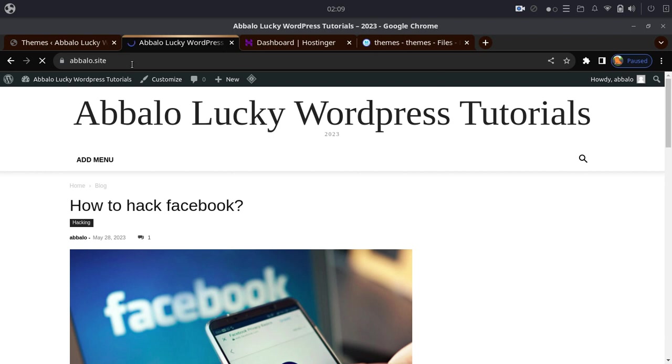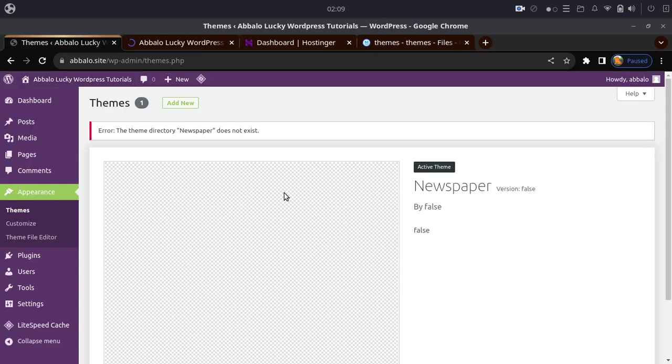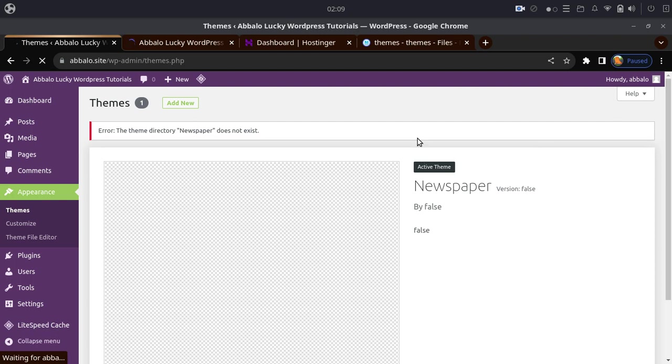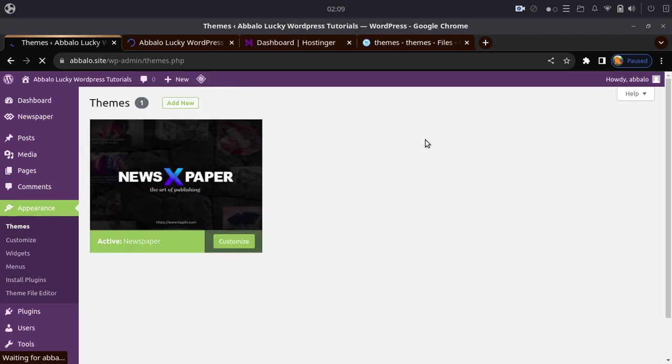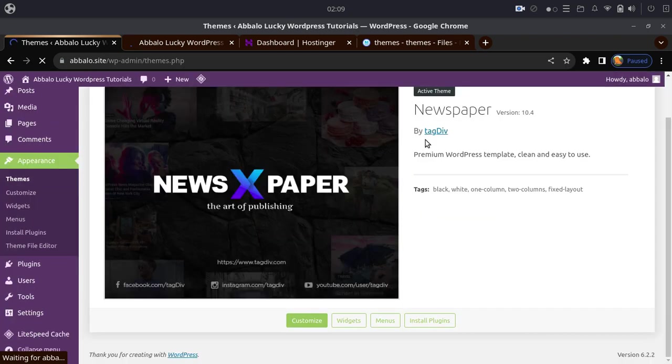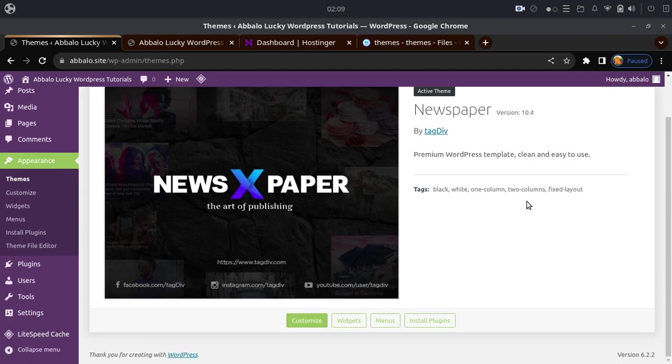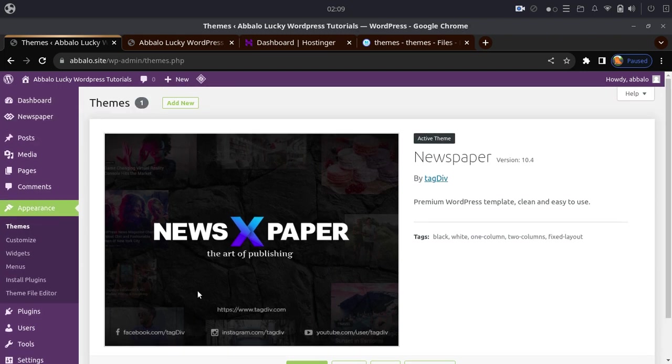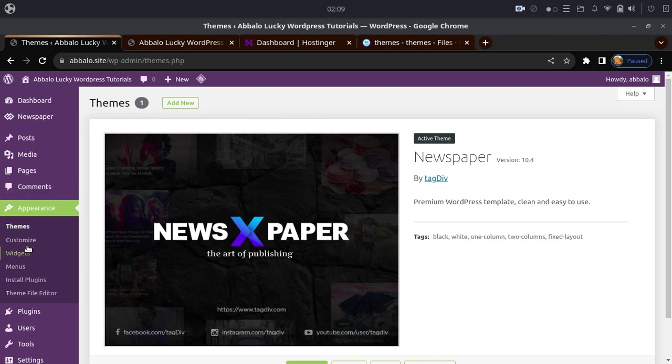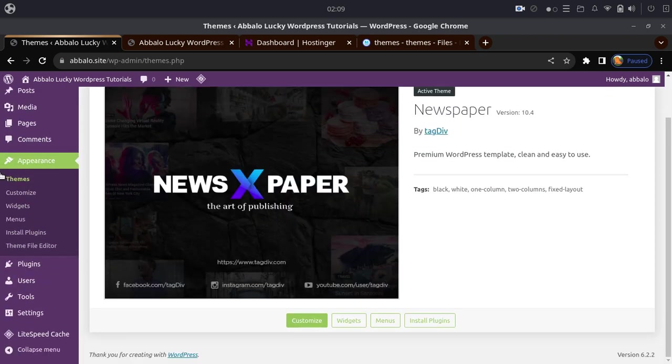Once you've installed the theme manually through the file manager, go back to your WordPress dashboard. The theme will now appear in your themes list and you can activate it from there. This completes the manual installation process.